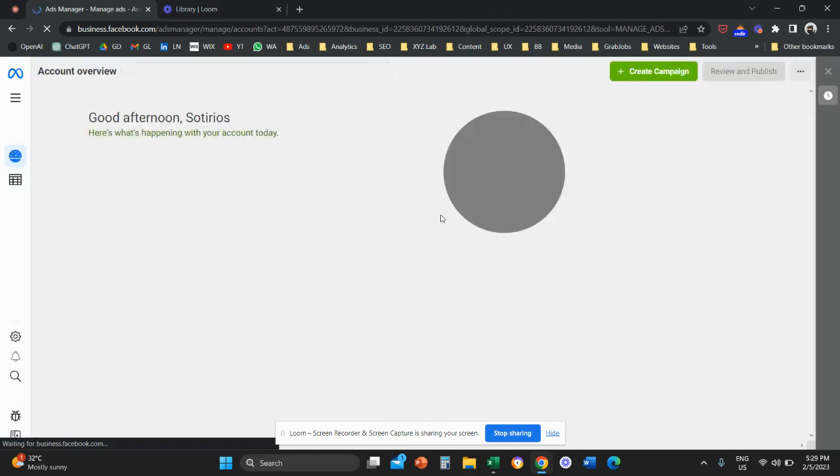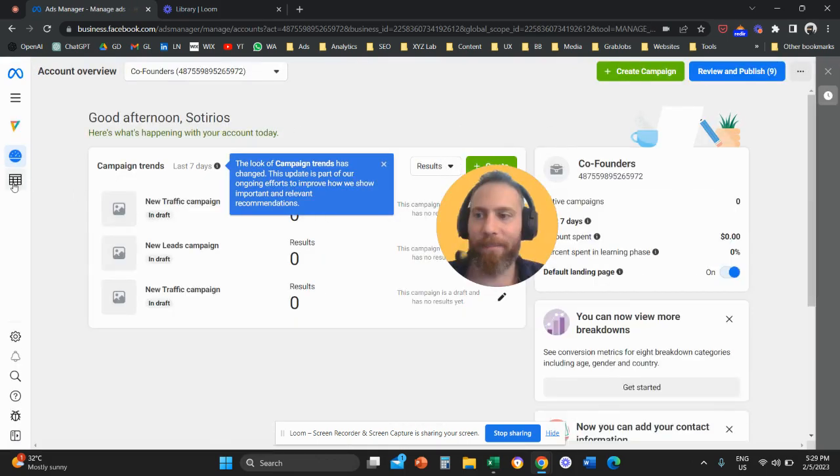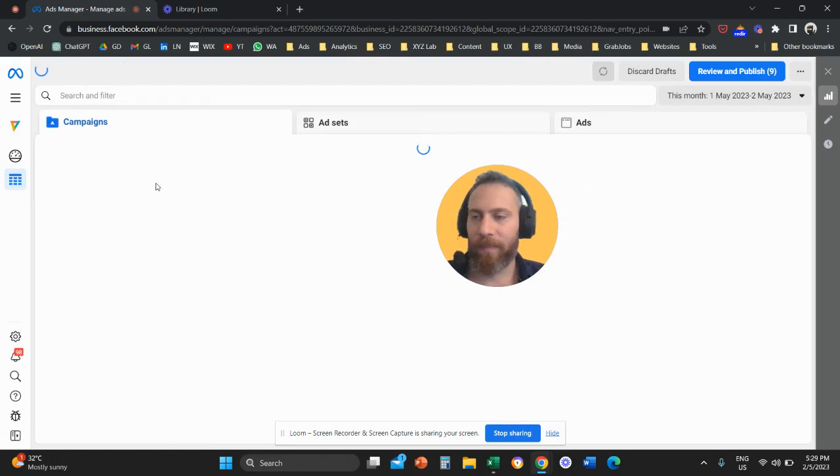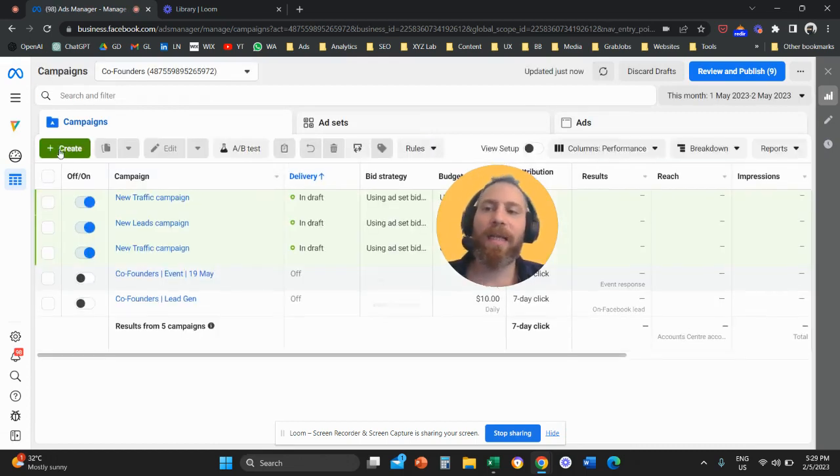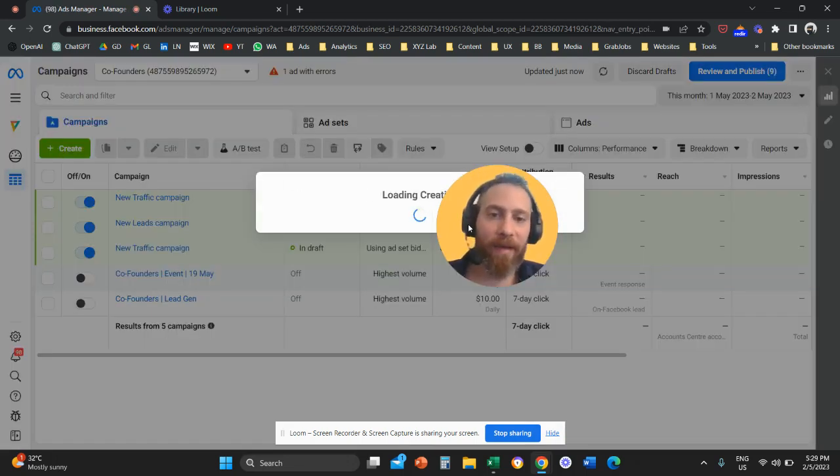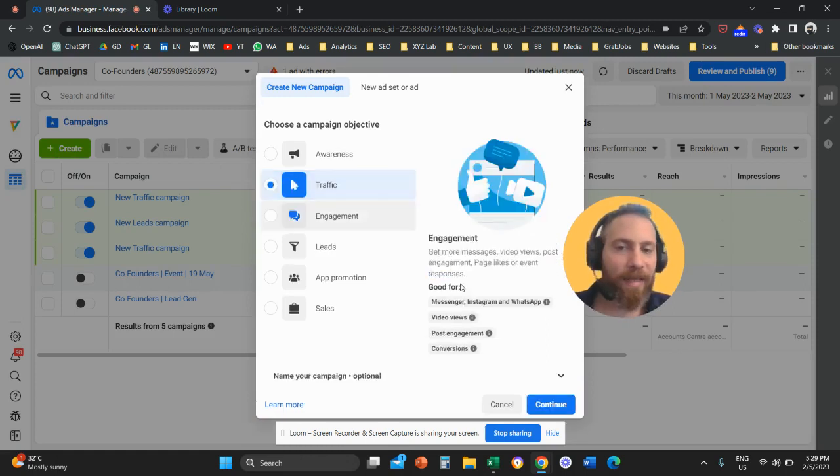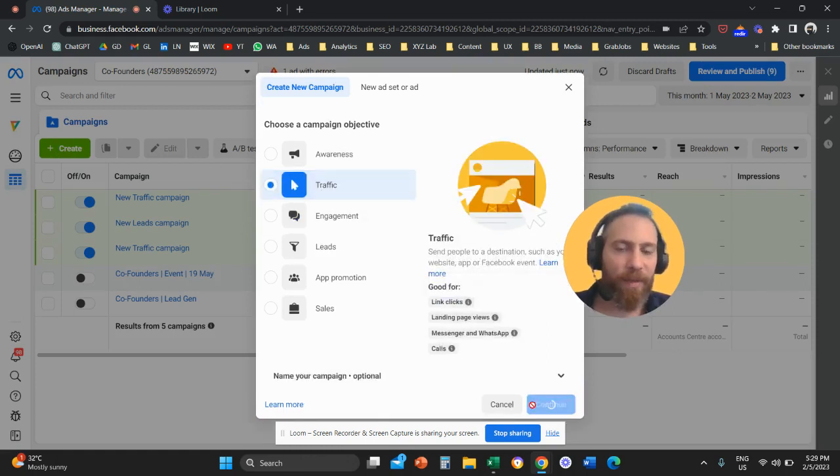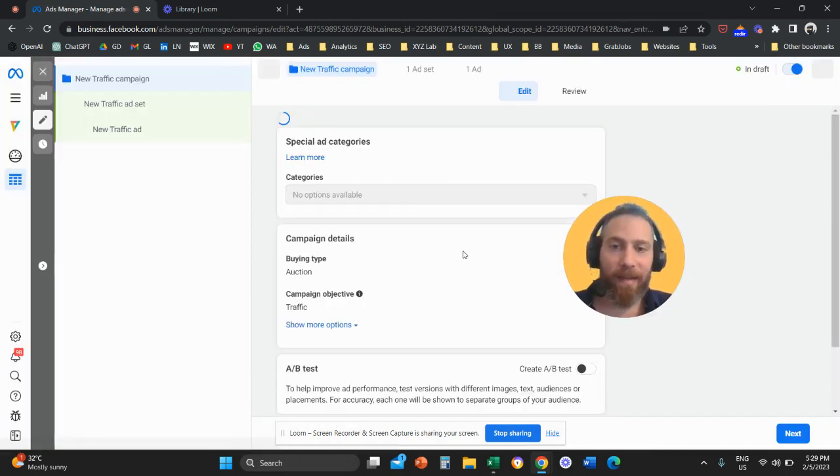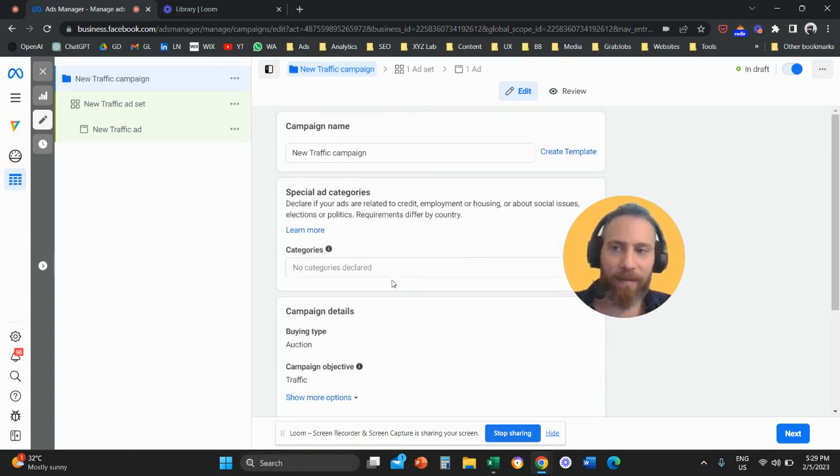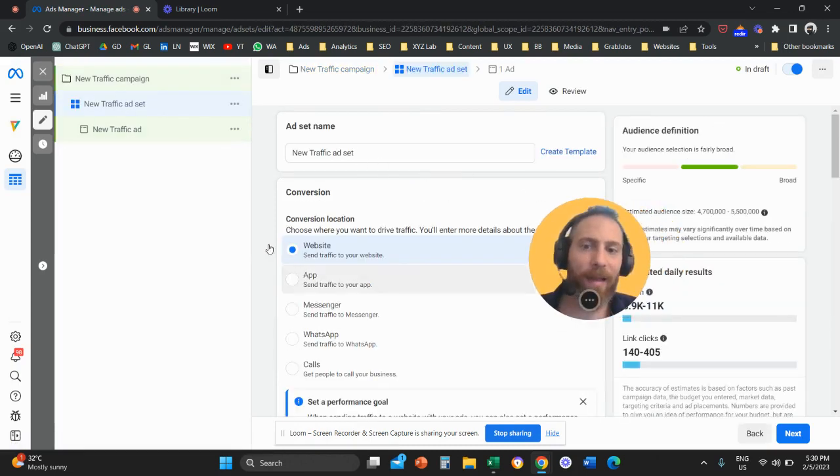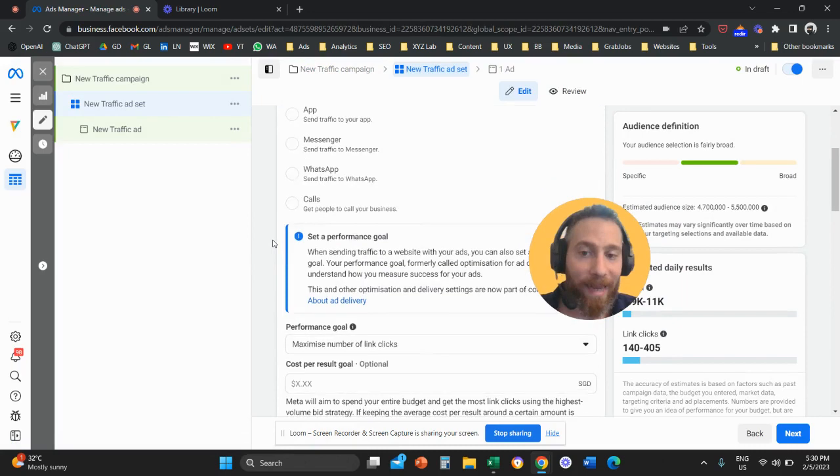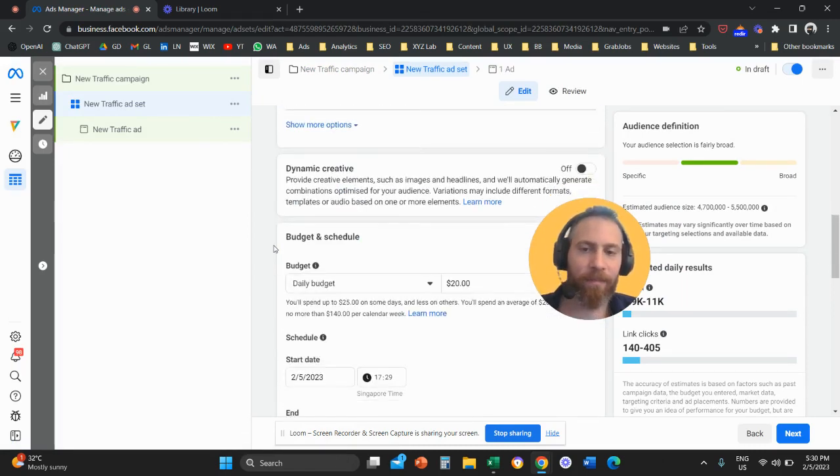So let's say we start the campaign. Now I'm just going to select traffic as an objective because that's an example. And now I'm building this campaign. And when the time comes for me to go down to the ad set level and select the targeting of my ad set, then under custom audience...